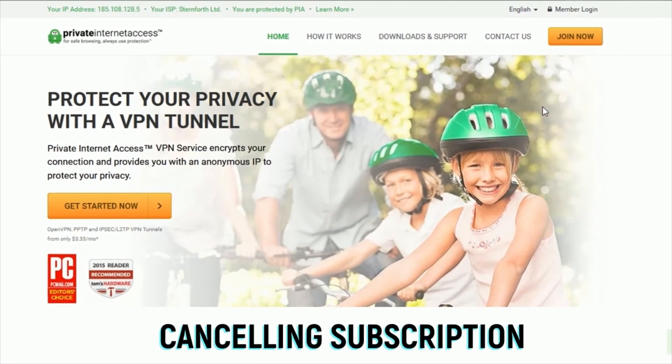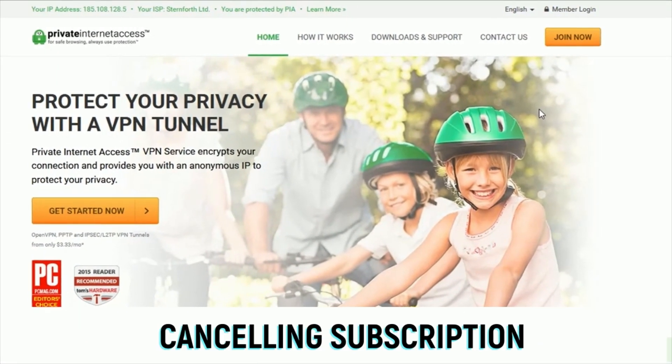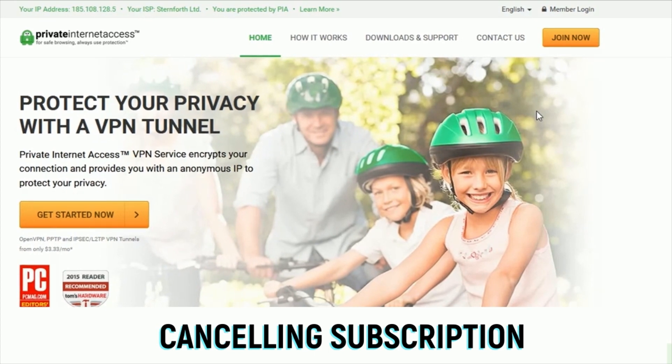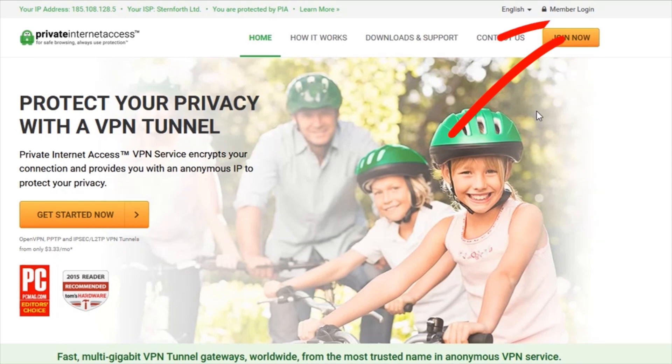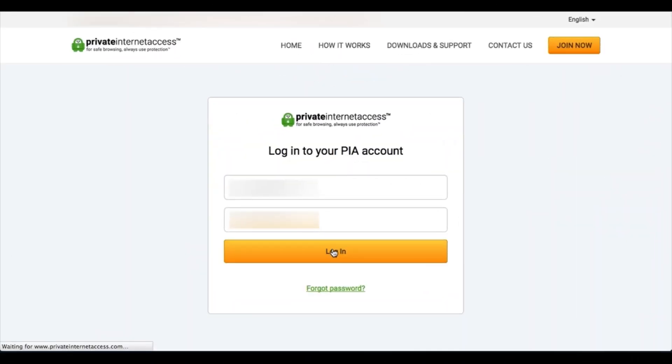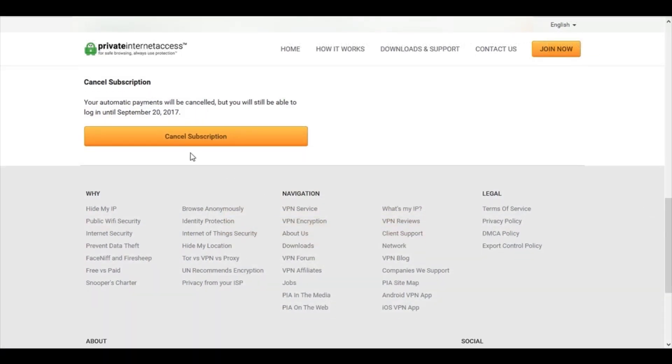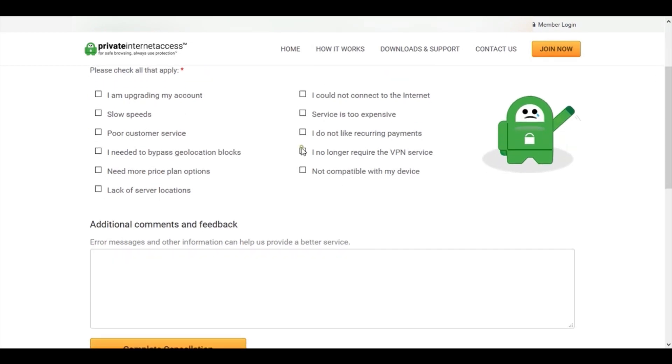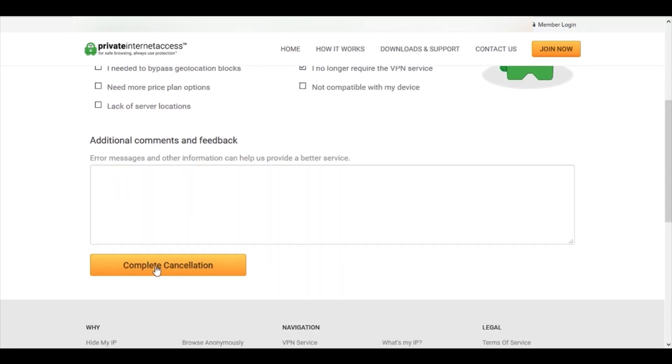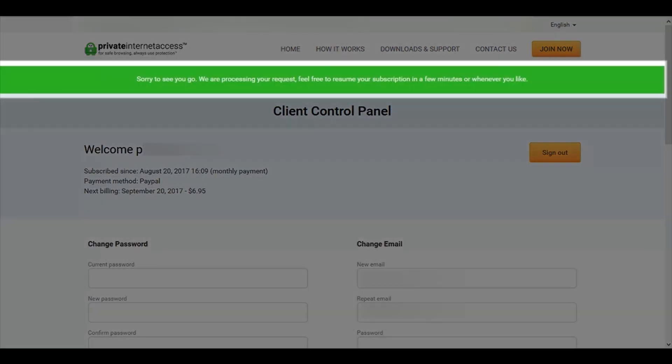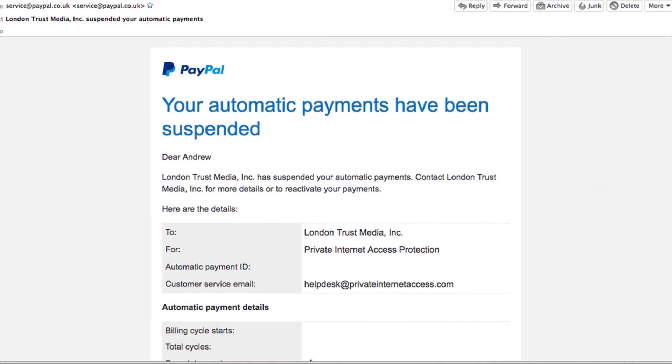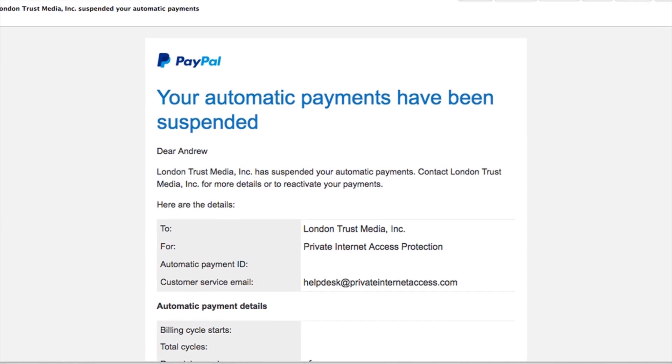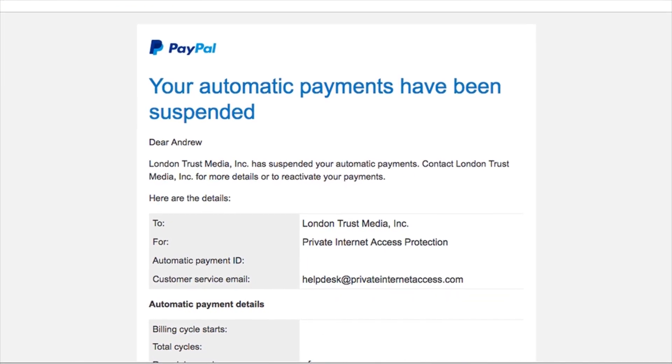Okay, so now what I want to show you is how to cancel your account, and also show you how responsive their customer support is when I ask for a refund. So to cancel, simply log into your account by clicking login at the top of the main homepage. Once you've logged in, scroll to the bottom of the page, and then click cancel subscription. You'll then be taken to a page where you'll be asked for a reason for cancelling, so tick whatever box applies for you, and then click complete cancellation. You will receive a notification on screen, and you'll also receive an email to confirm that you've cancelled your account, and that your automatic payments have been suspended.